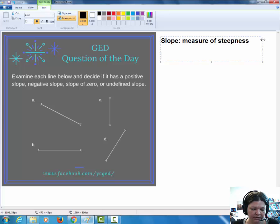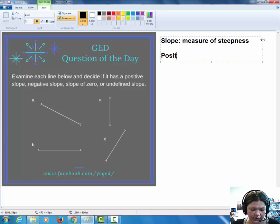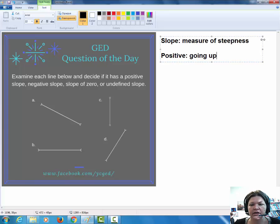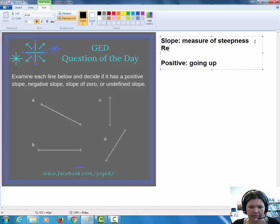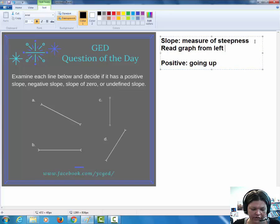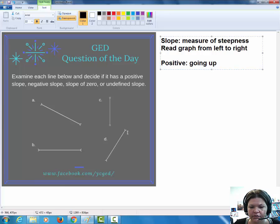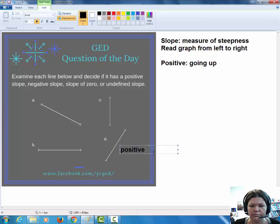First, let's talk about what it means to be positive. If a line is positive, it's going up. One thing you should know is that you read a graph from left to right, just like we read a book. With that in mind, it's easy enough to see which one of these lines is going up. Line D is going up, and so this line has a positive slope.